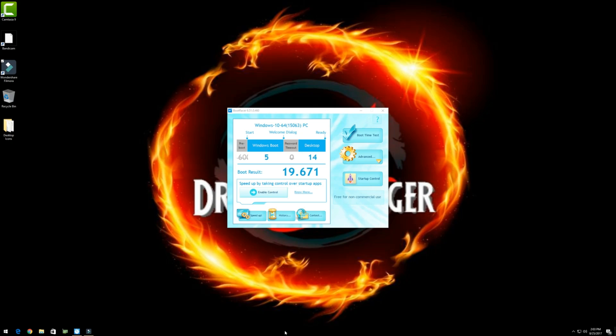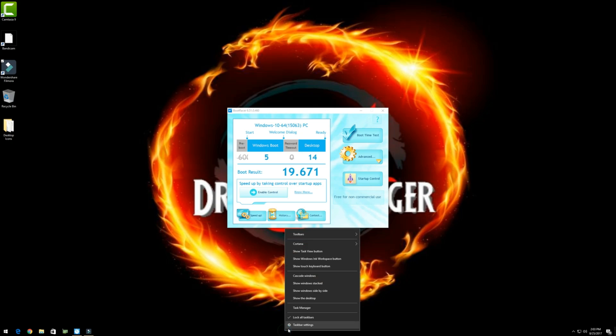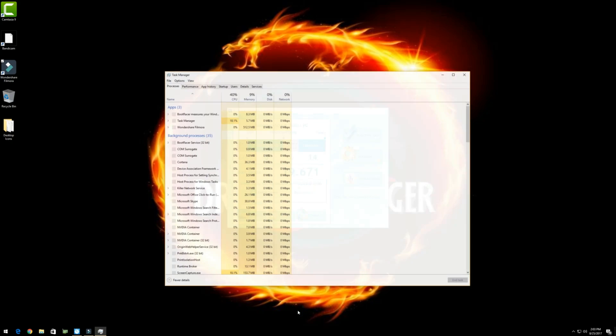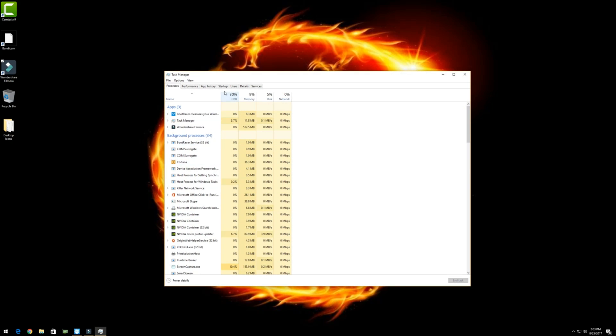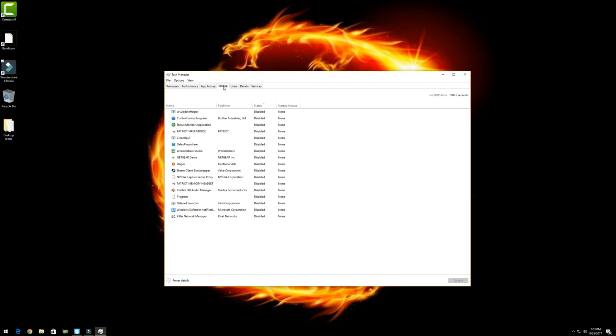Again, to access that, right click on the taskbar down here, click Task Manager, and then go over to Startup.